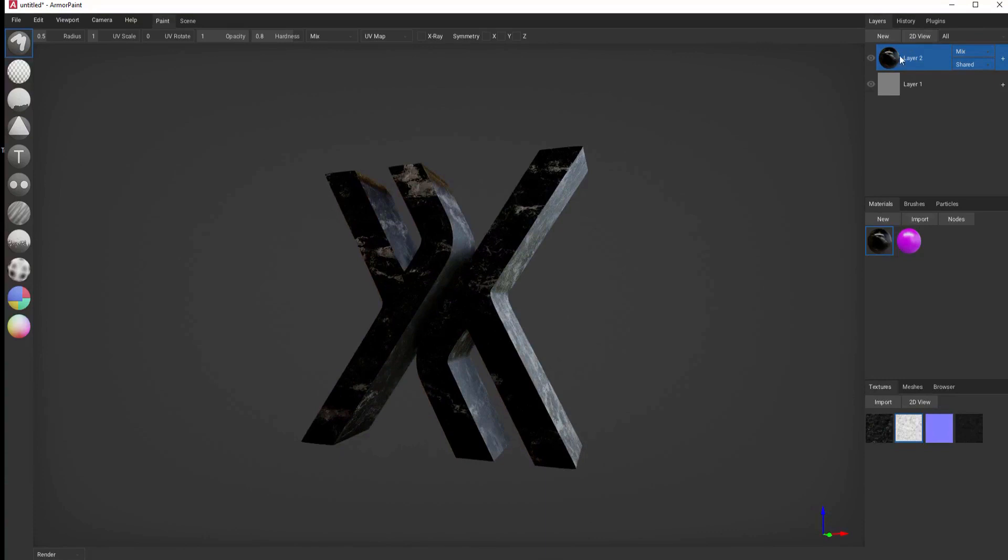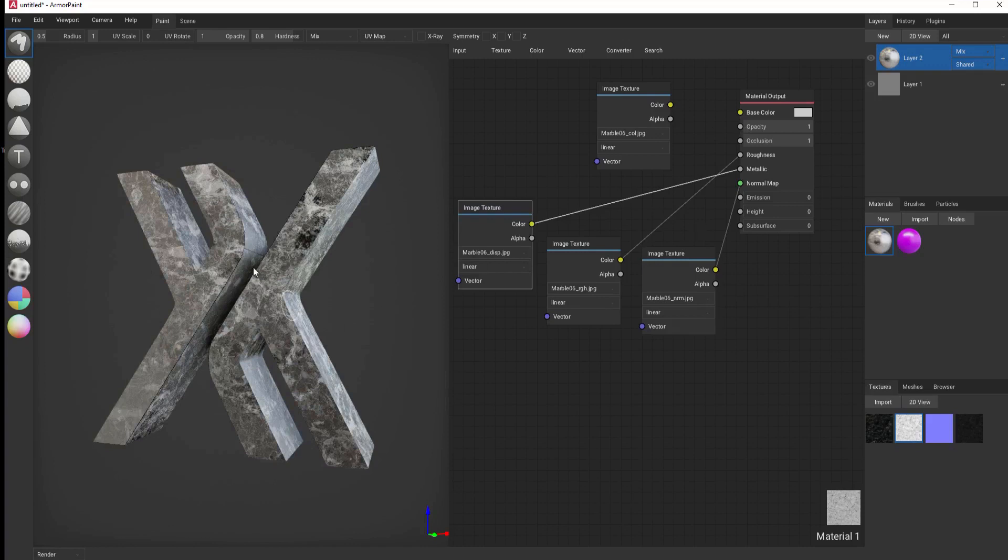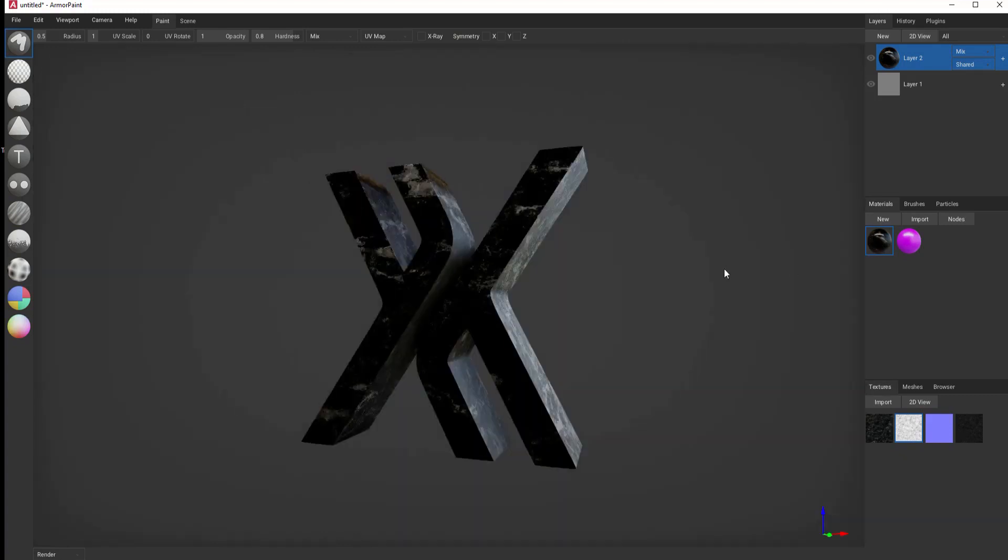If I were to make changes to this node, for example, if I were to remove that, then it would remove it in real time. Anything that I would do to this material will automatically be changed in real time.